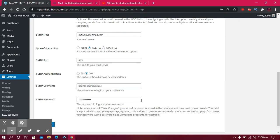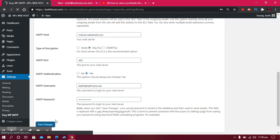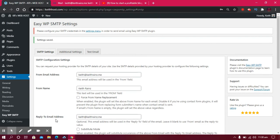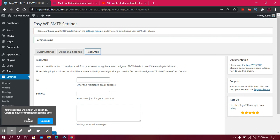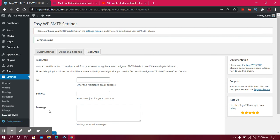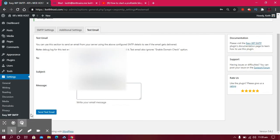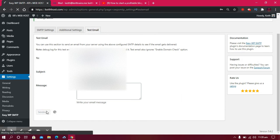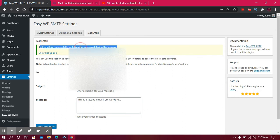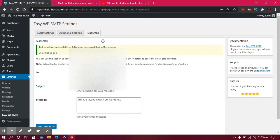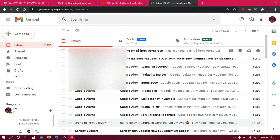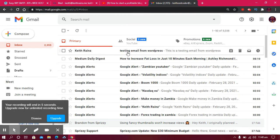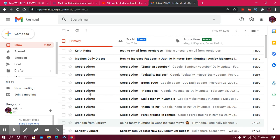I'm done entering my credentials, so all I have to do now is click on Save Changes. After this, we'll send a test email to see if this really works. Let's click on Send Test Email. As you can see, the email was sent successfully - no errors occurred during the process. Let me check my email to see if it was received. Here it is - the email was received. Bye for now!